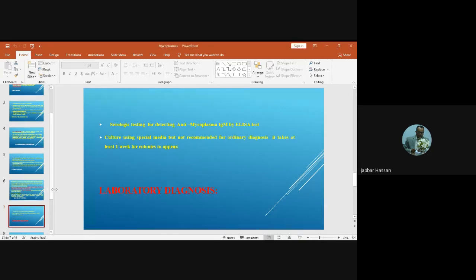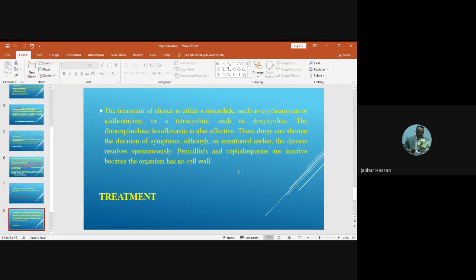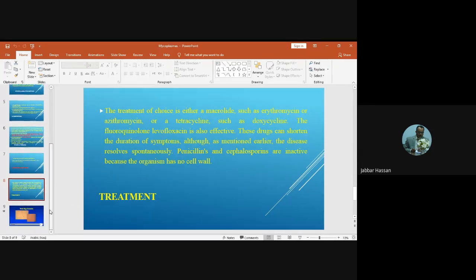Regarding treatment: penicillin should not be used against Mycoplasma because it inhibits cell wall synthesis and Mycoplasma has no cell wall, making it inherently resistant. The drug of choice for treatment of atypical pneumonia is macrolides such as azithromycin and erythromycin, or doxycycline. Fluoroquinolones can also be used.